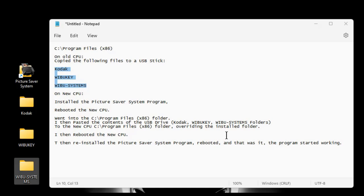I then rebooted the computer. After rebooting the computer, I then reinstalled the program, rebooted the computer again. This is all on the new computer. And then the program started working.